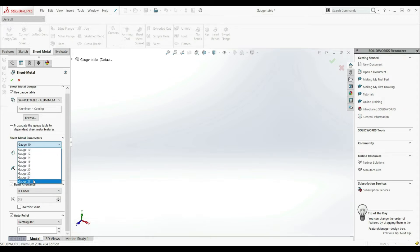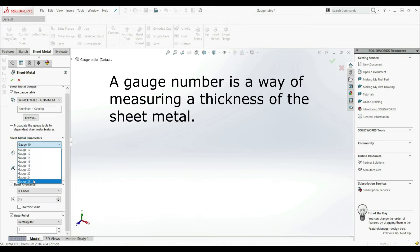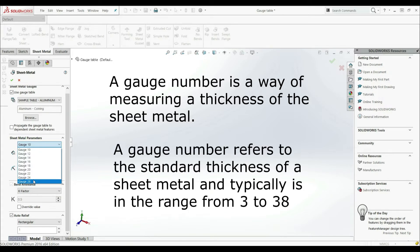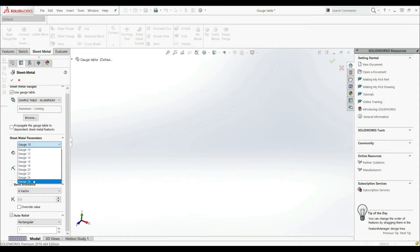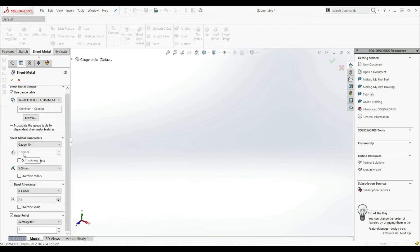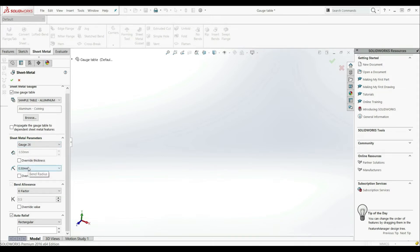So what is the gauge number? A gauge number is a way of measuring the thickness of sheet metal. It refers to the standard thickness and typically ranges from 3 to 38. The higher the number, the thinner the sheet metal thickness. For gauge 10, we can see the thickness is 3 millimeters. With gauge 18, the thickness decreases to 1.2 millimeters. At gauge 26, the thickness is 0.5 millimeters. So for specific gauges, we have different thicknesses, and as well, different bend radii.